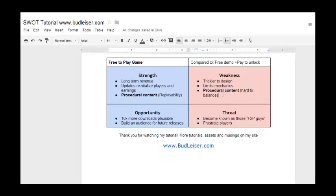Another weakness is that designing mechanics for free to play can be a lot trickier. It also limits some of the mechanics in your game or limits the way you implement them, because you want to make money off of certain mechanics. So you tend to lose out on some of that old-school wholesomeness that comes from non-free-to-play games.